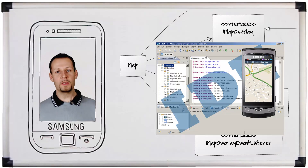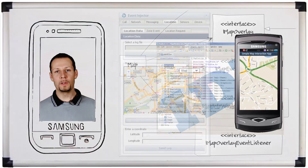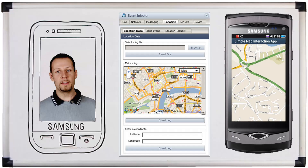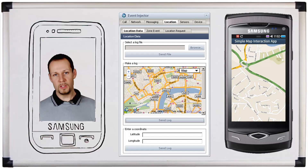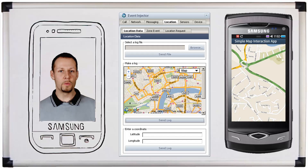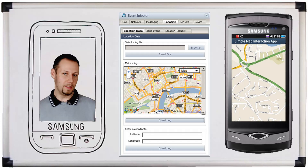Finally, we will demonstrate the compiled example using the Bada simulator and test it with a tool called the Event Injector, which is included in the SDK and provides a comprehensive and convenient test environment.